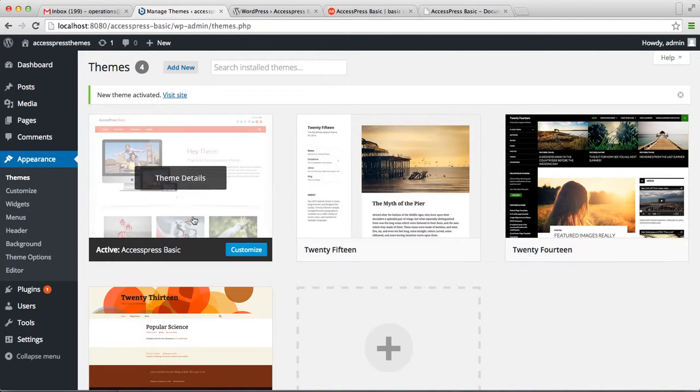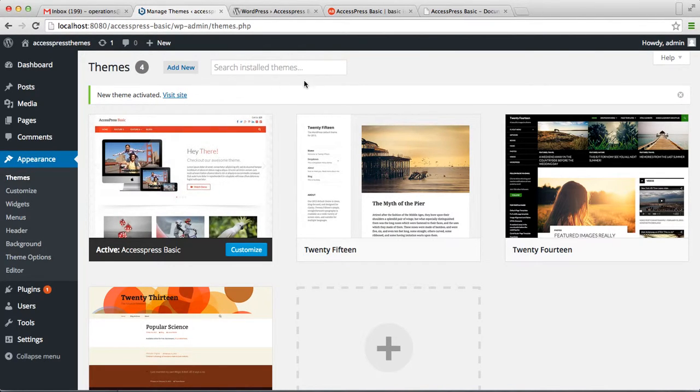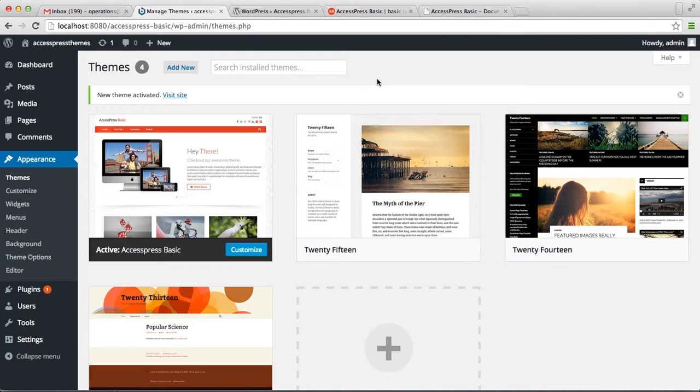This is the process of installing AccessPress Basic. I hope this video is helpful to you in installing and gives you a more clear view on how to install this theme. Thank you very much.